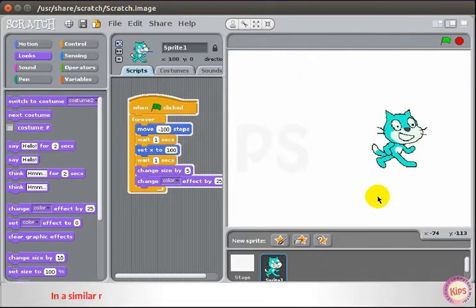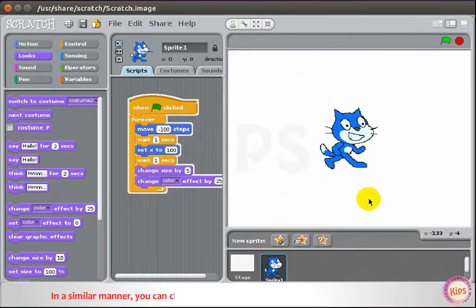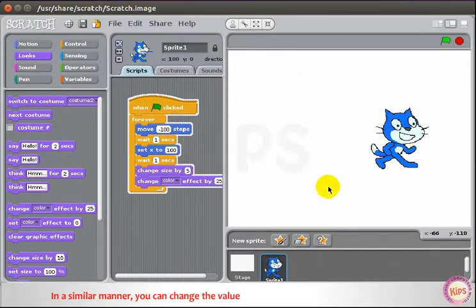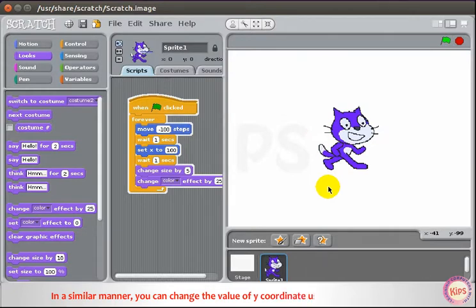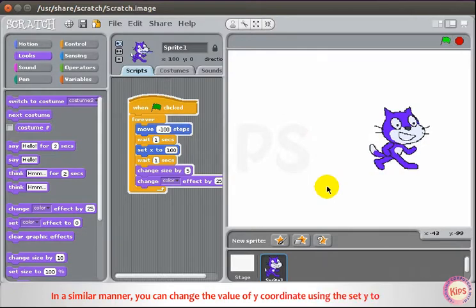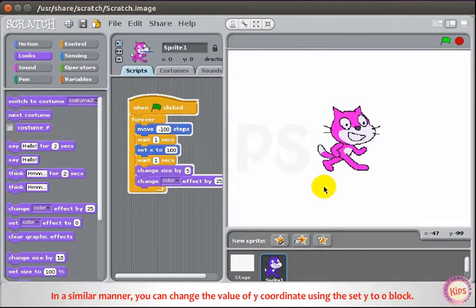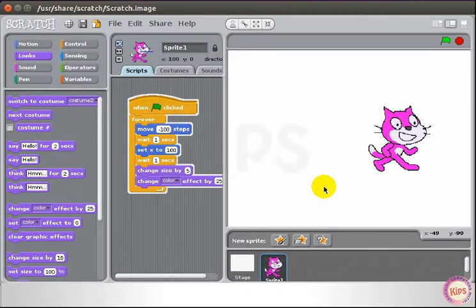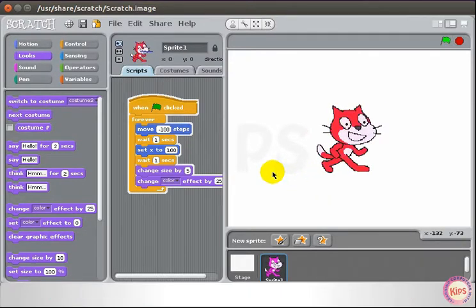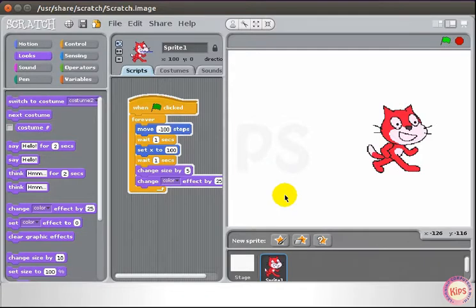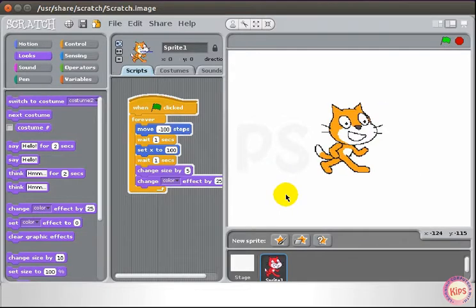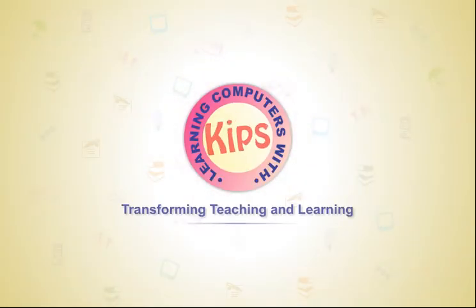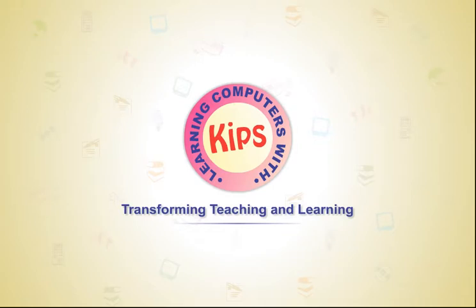In a similar manner, you can change the value of the Y-Coordinate using the Set Y to 0 block, similar to the Set X to 0 block.